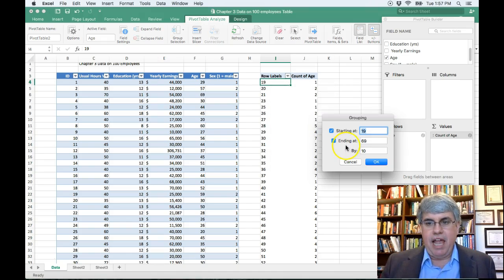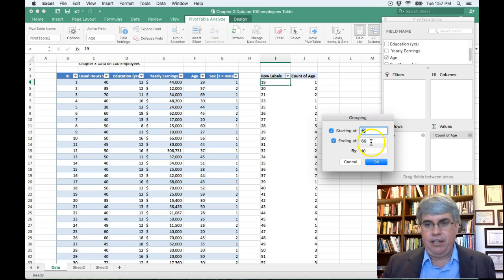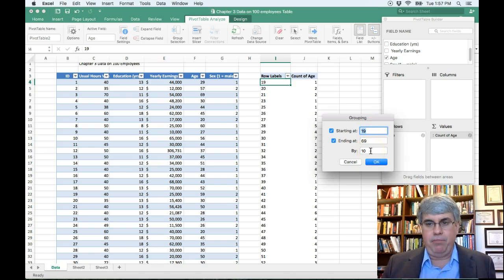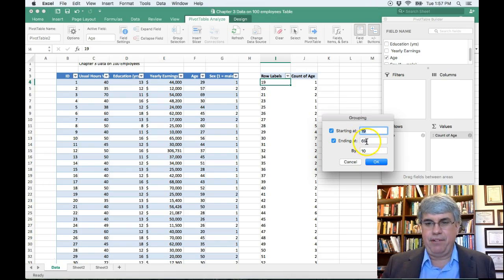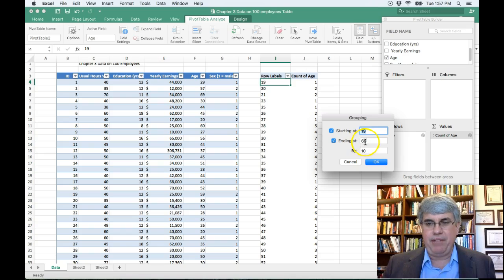And it says, oh, would you like to start at 19, go to 69 by groups of 10? Groups of 10, I like that. And ending in something that ends with a 69 sounds pretty good.